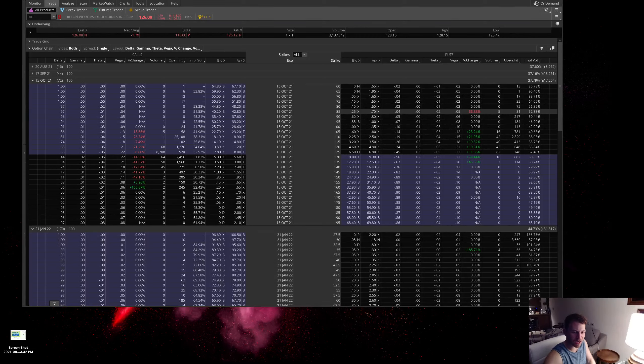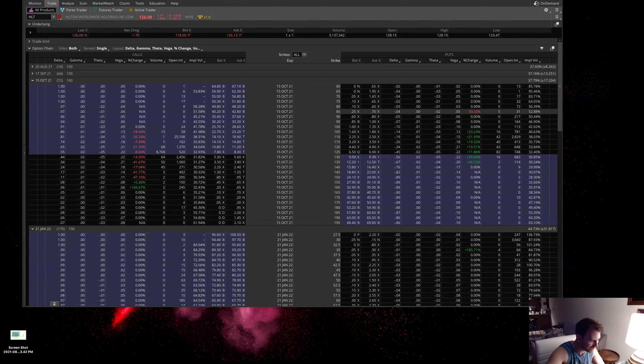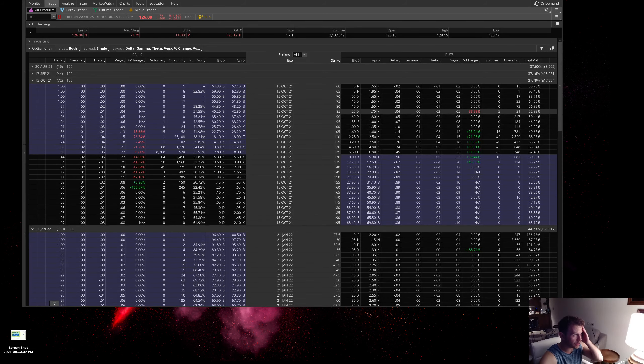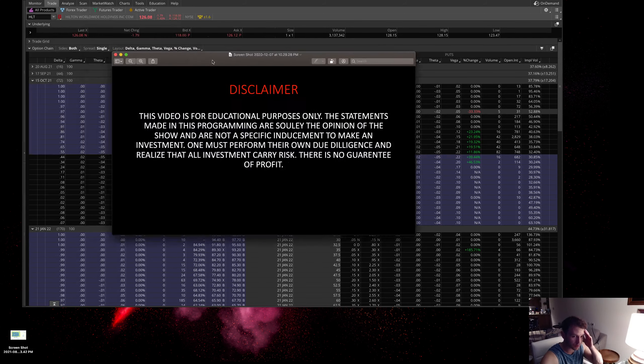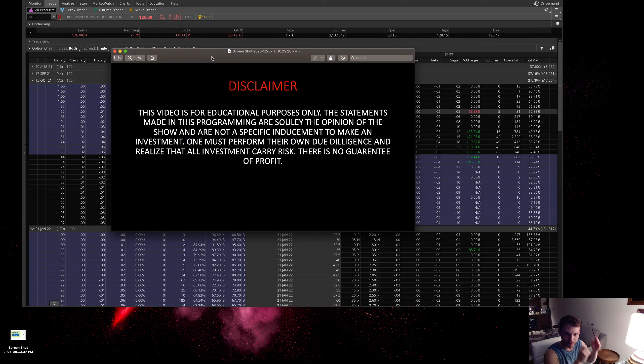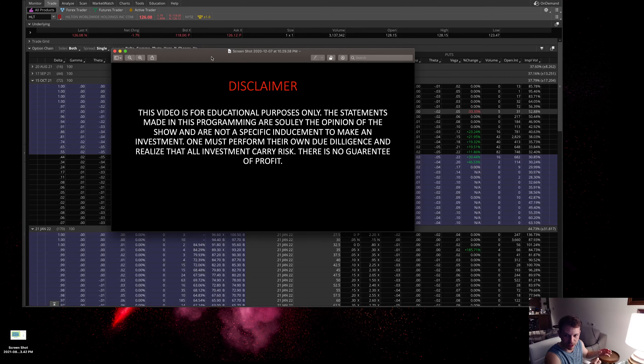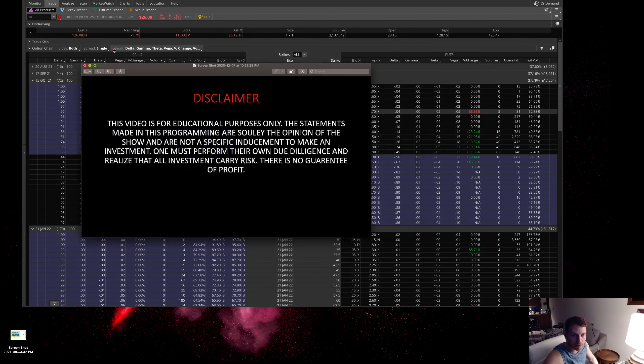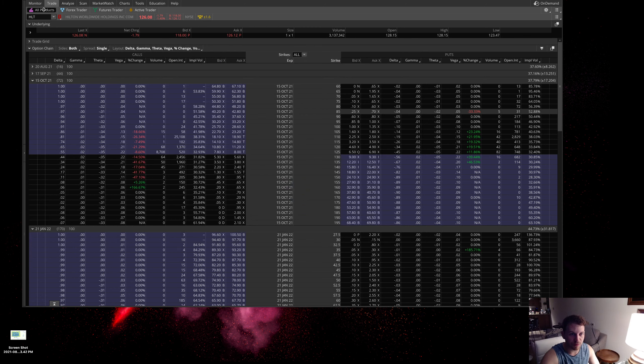Yo what is up everyone, my name is Dom and we're talking about unusual options activity. Let's kick it off with the disclaimer. This video is for educational purposes only. Statements made in this program are solely the opinion of the show. They're not a specific inducement to make an investment. One must affirm their own due diligence and realize all investments carry risk. There's no guarantee of profit.